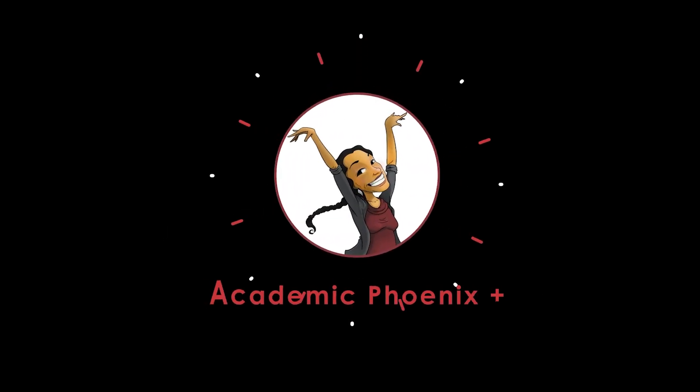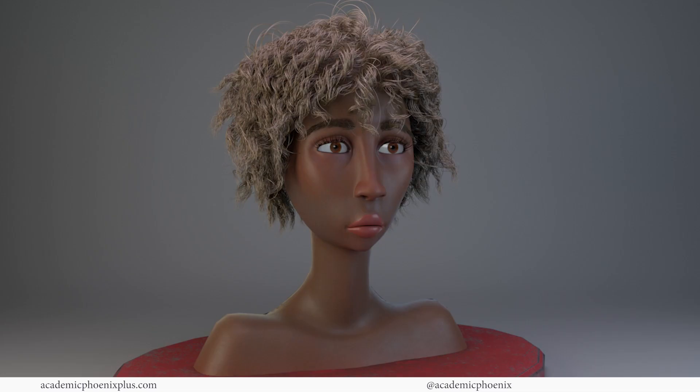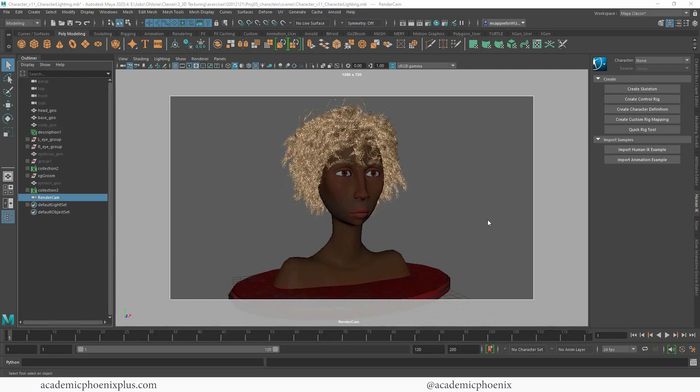Hey guys, it's Monica at Academic Phoenix Plus and welcome to the final tutorial. This is going to be about how to render your character. Lighting your character is not the same as in an environment — you really want to enhance the features of your character, and I'm going to show you how.